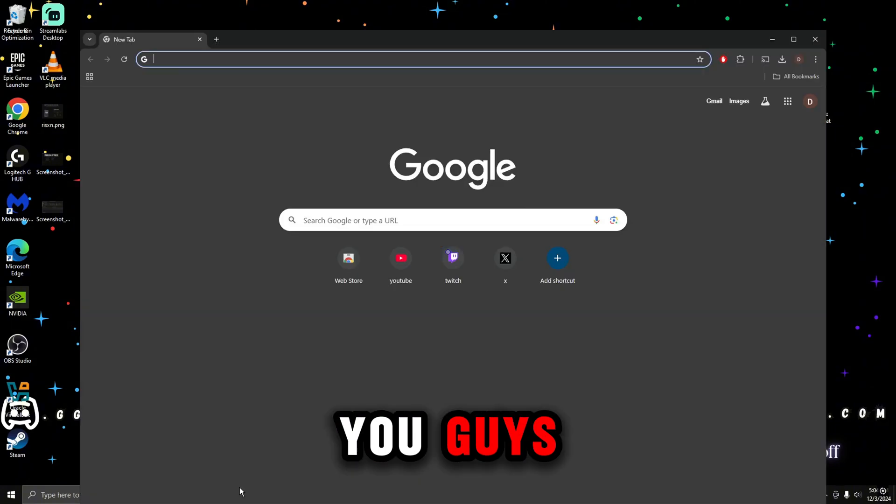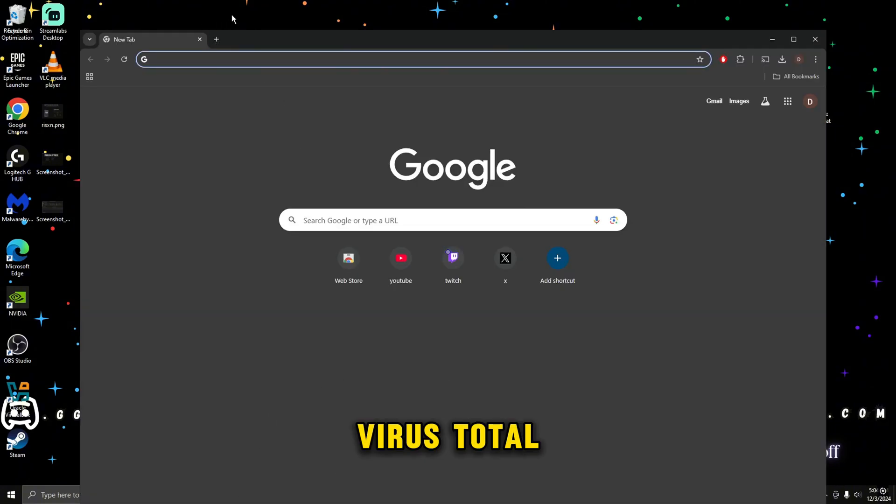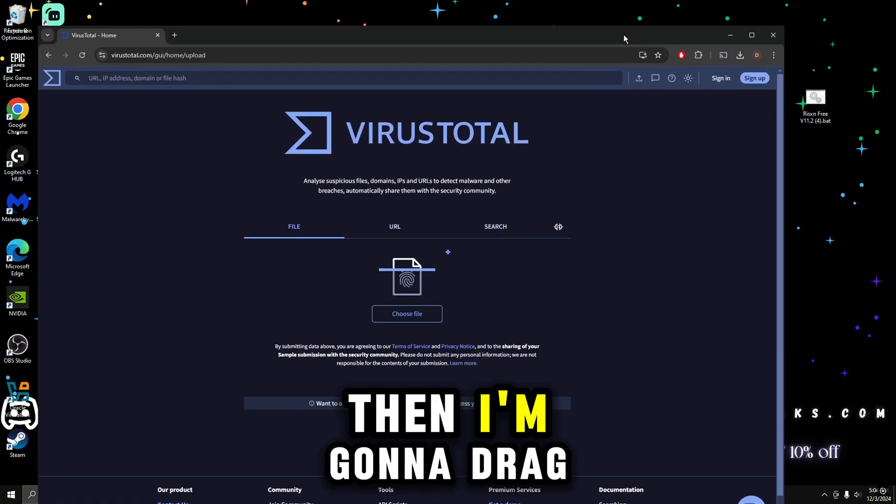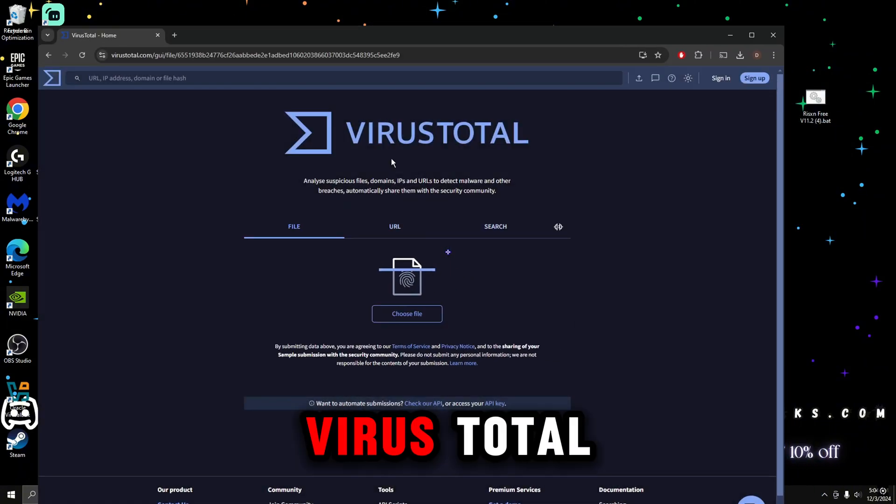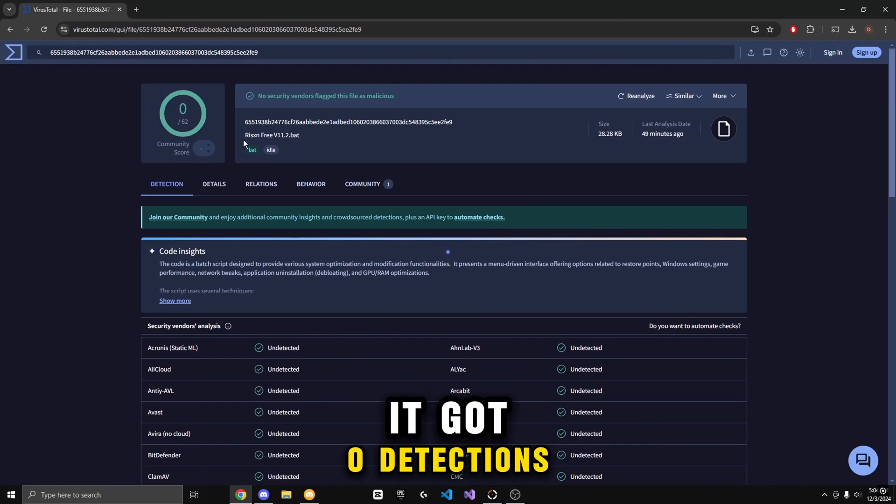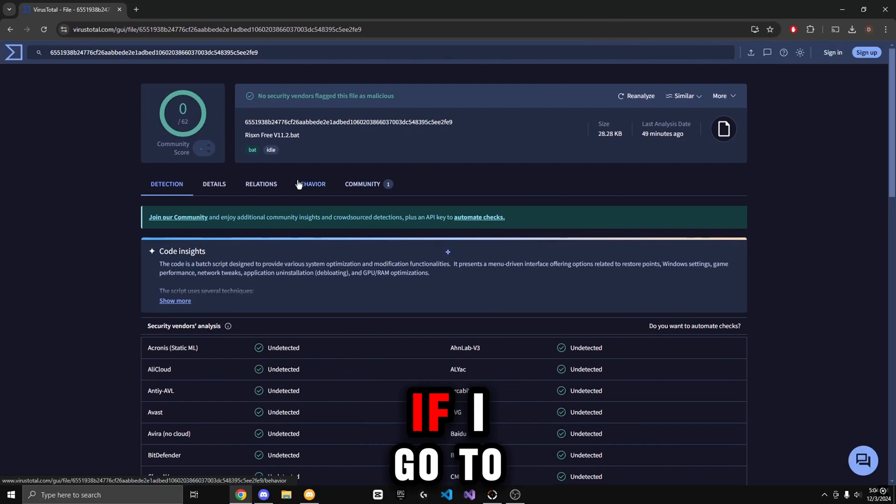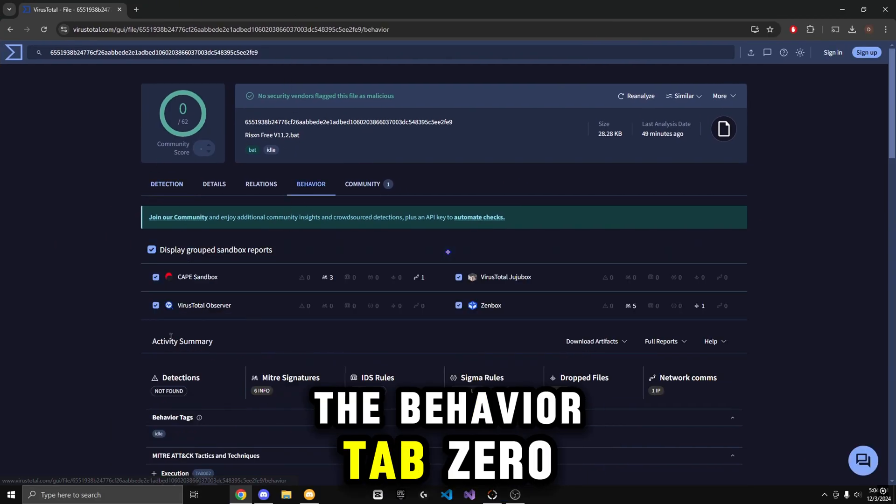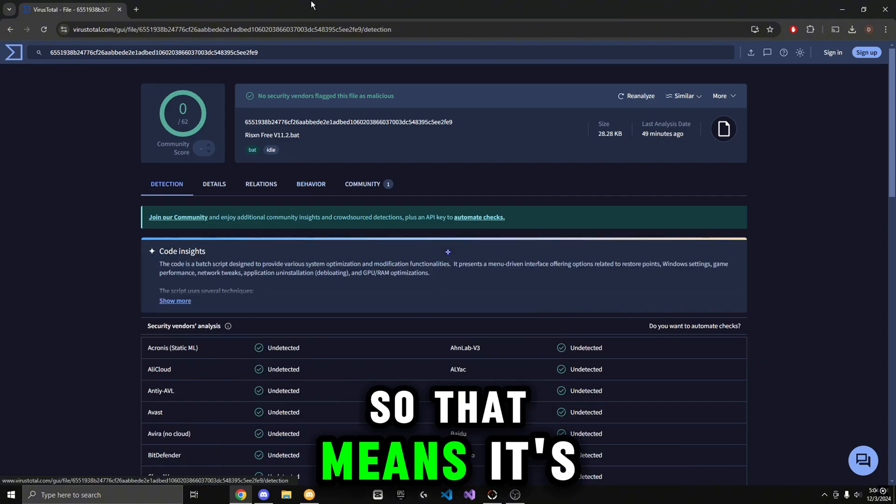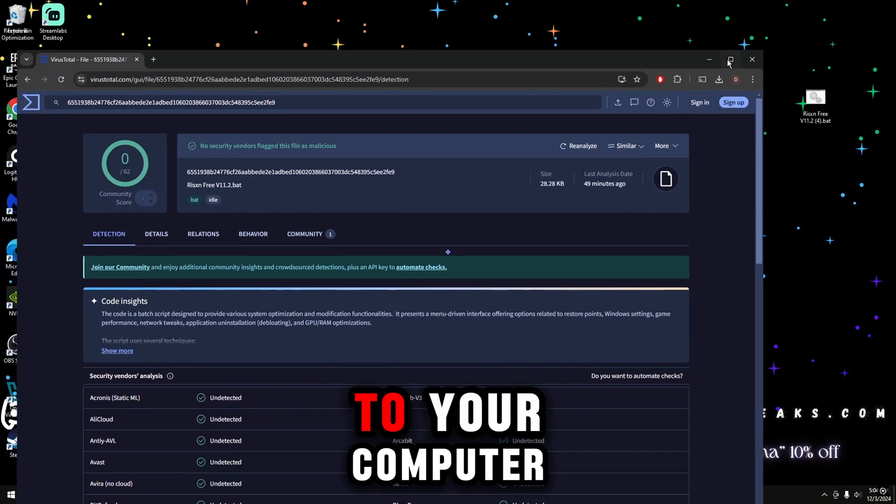And to prove it to you guys, I'm going to go to VirusTotal. Then I'm going to drag the file into VirusTotal. As you can see, you guys have zero detections. If I go to the Behavior tab, it has zero detections found, so that means it's not doing anything malicious to your computer.